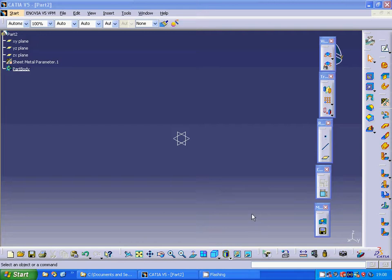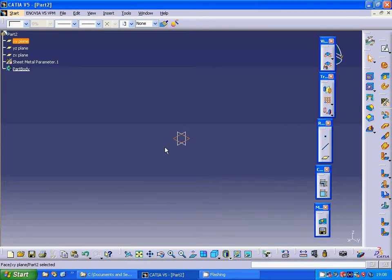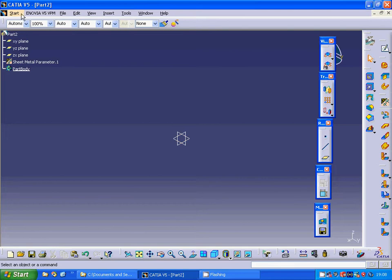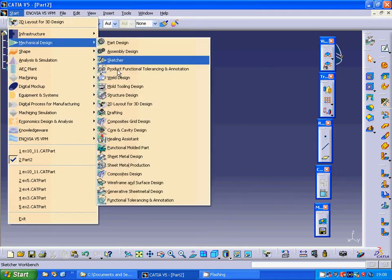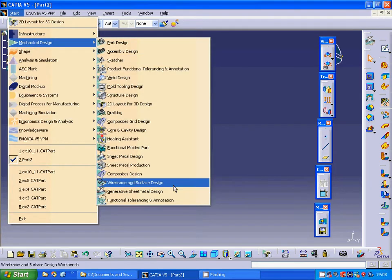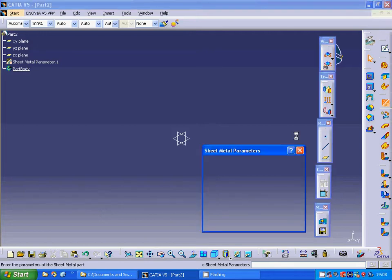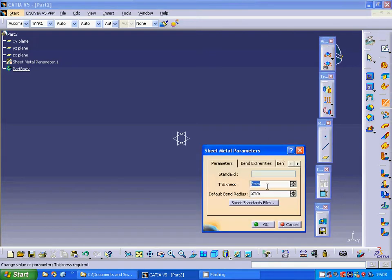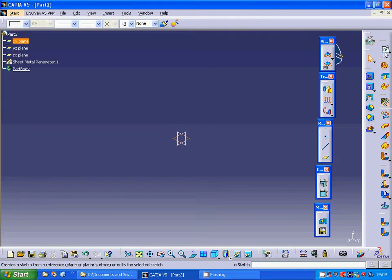Okay everyone, I'm going to make another sheet metal with another type of stamp. I'm selecting Start, Mechanical Design, Generative Sheet Metal Design, and using the parameter as 2mm and the radius as 2mm as well. I'm selecting the XY plane.